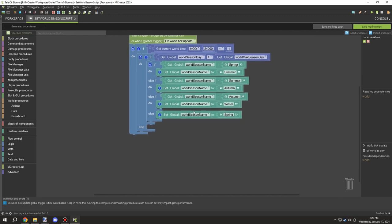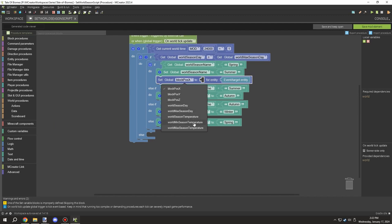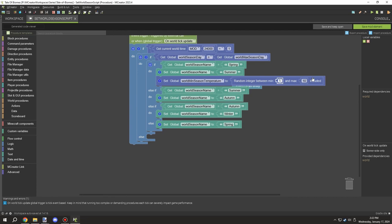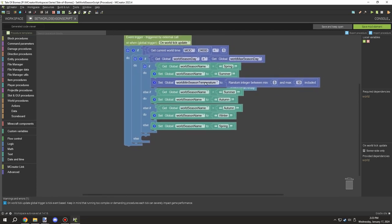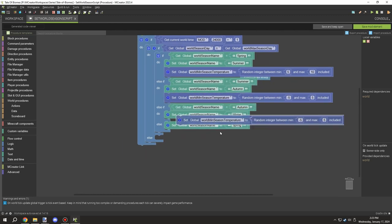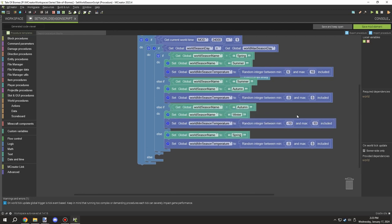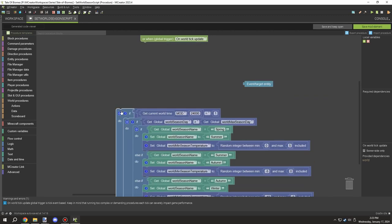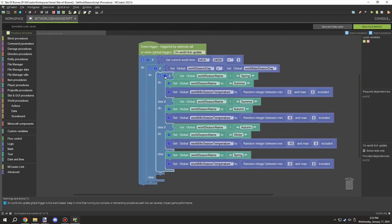We also need to update the minimum temperature, which is dependent on the season. This sets a minimum temperature range that will impact the global temperature in a future video. I decided to increase it by about five degrees per season, so: negative 10 to negative 5, negative 5 to 0, and 0 to 5. This gives a good range for the mechanics we'll need later.